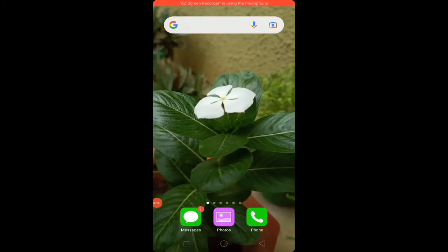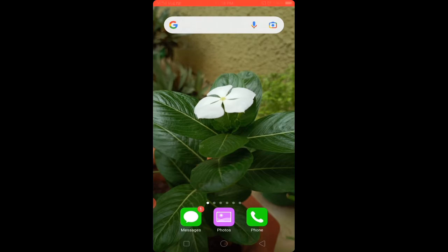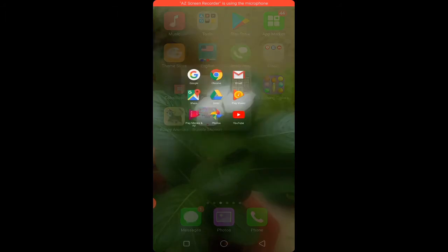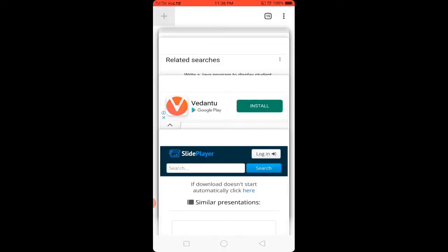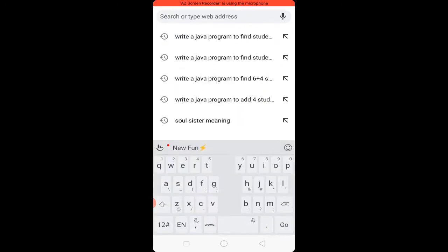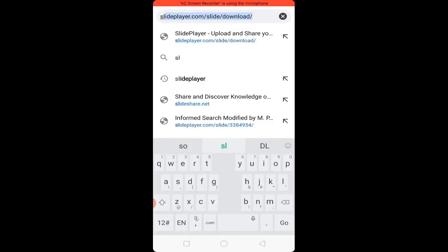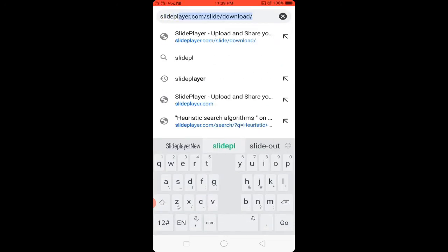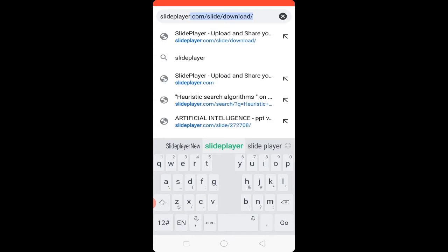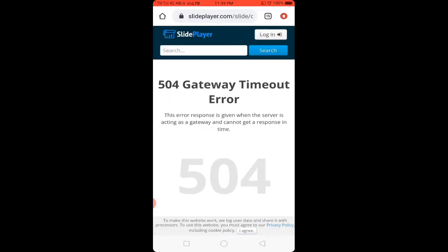Hello and welcome to Infinite Learnopedia channel. This video covers how to download PPT on mobile. Follow these simple steps to download PPT quickly. Let's get started. Open your browser and type slideplayer.com in the address bar.